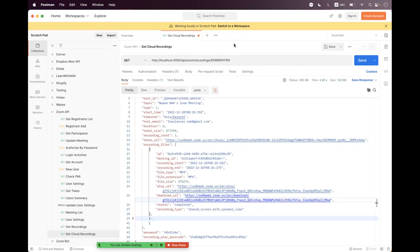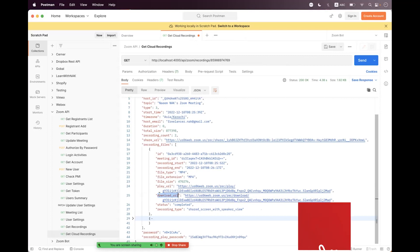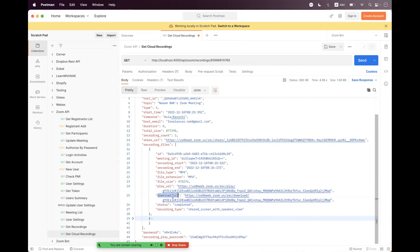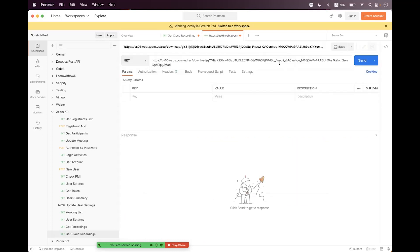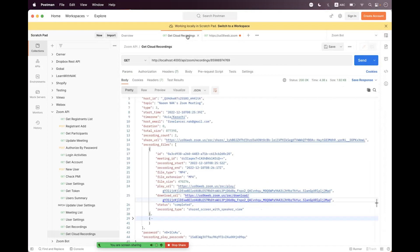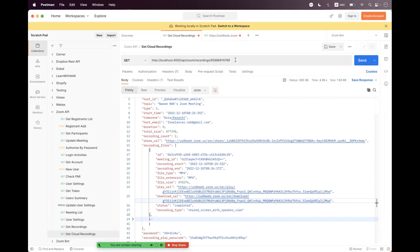If you want to request the download URL to access or download the file from Zoom Cloud, you must append an access token to the endpoint as the 'access_token' query parameter. You can set a JWT token, an OAuth access token, or a download access token. The download access token will be present in the payload only if you set the 'include_fields' query parameter.